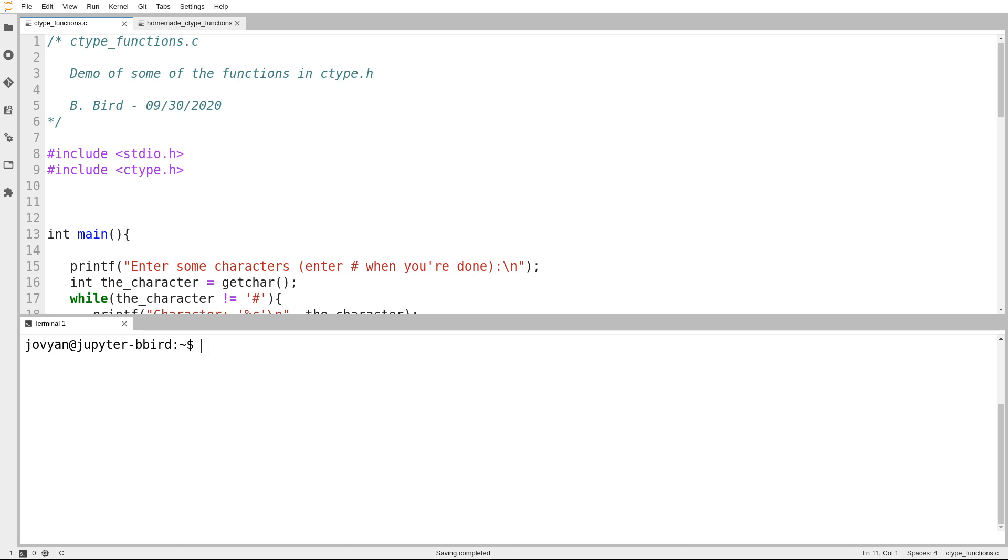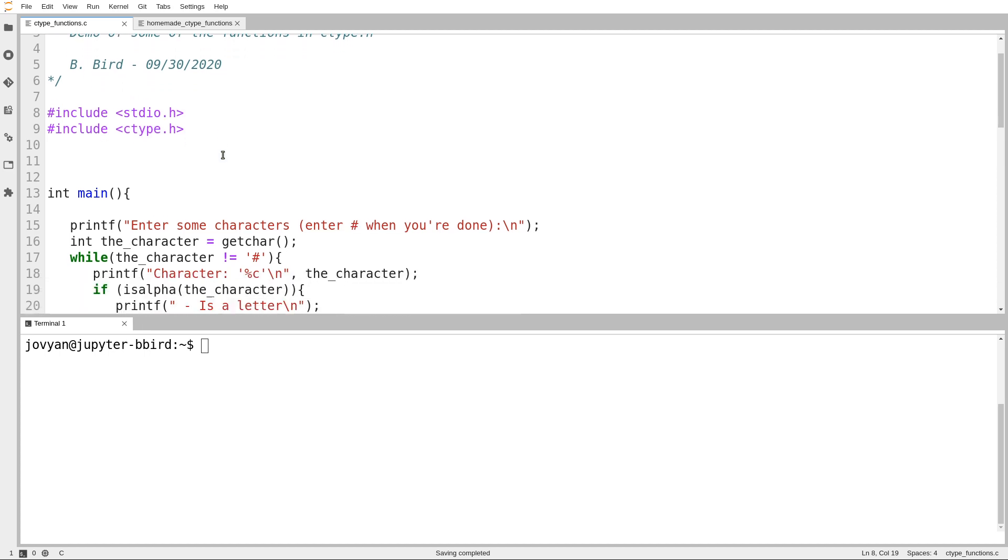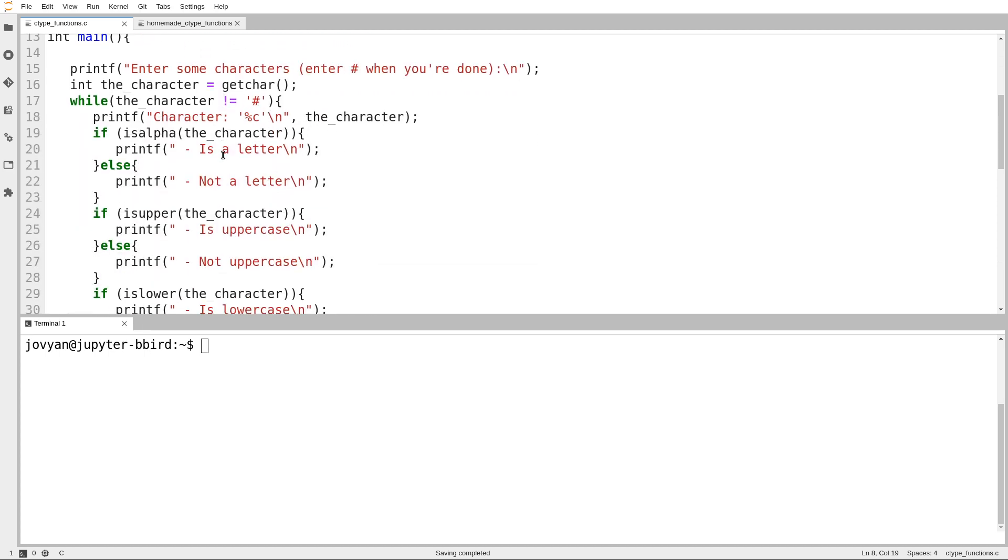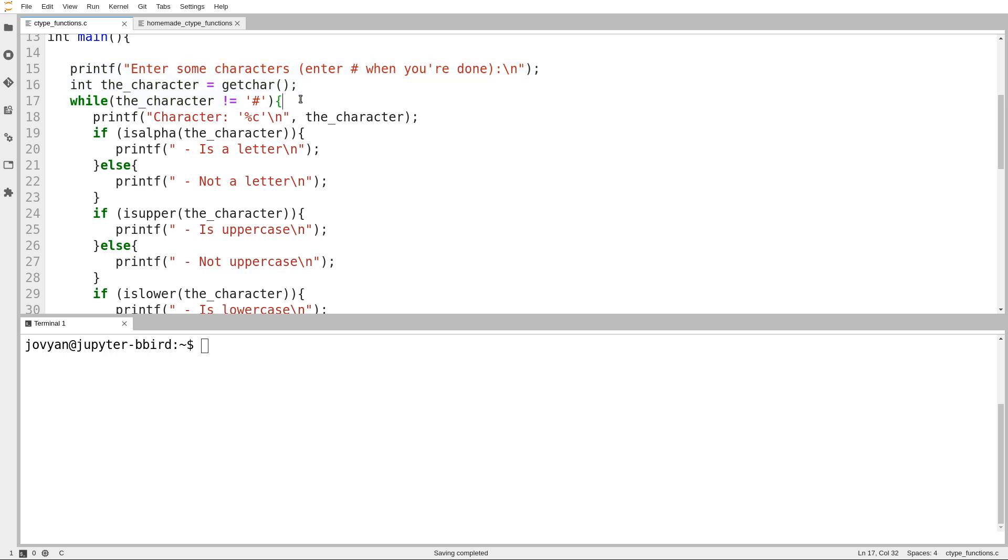Now what I want to do is show off some of the functions in the ctype.h, part of the library, and then I want to write them myself. I want to demonstrate that we can write these functions ourselves, just that it's nice that they're offered to us as part of the language standard library. So what I have here is the same style of loop we've already seen a few times, which reads characters one by one until the user enters a hash symbol. And then for each character, it prints it out, and then we'll try out a few of these functions in ctype.h. These are not exhaustive. There actually are quite a few others, and there are some really interesting ones in there as well.